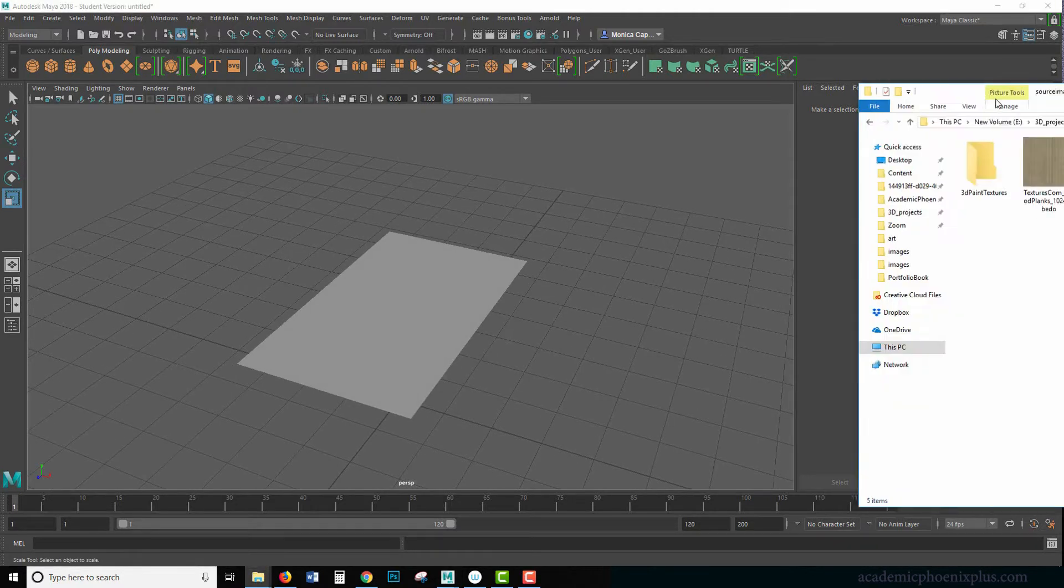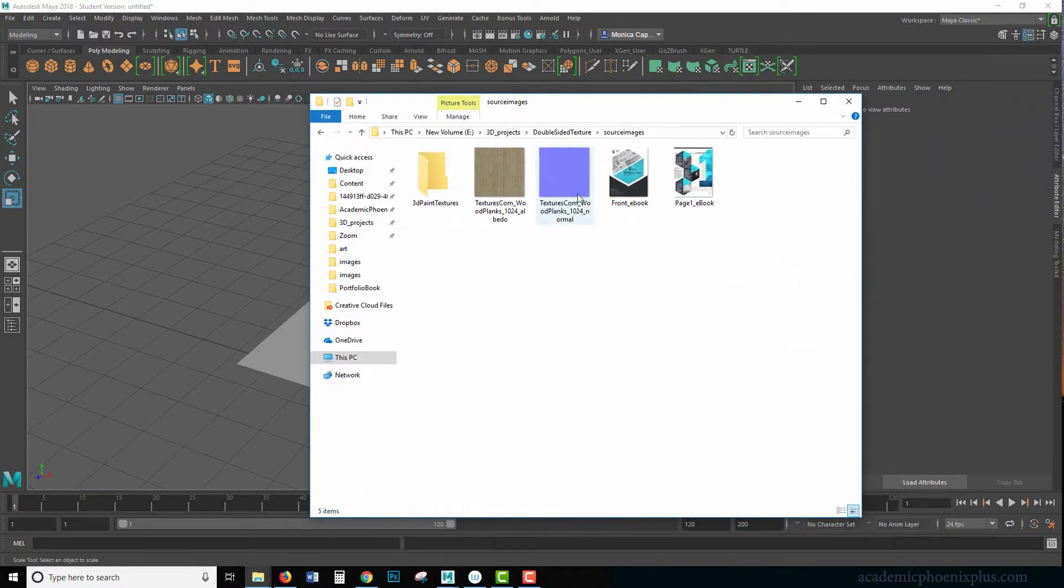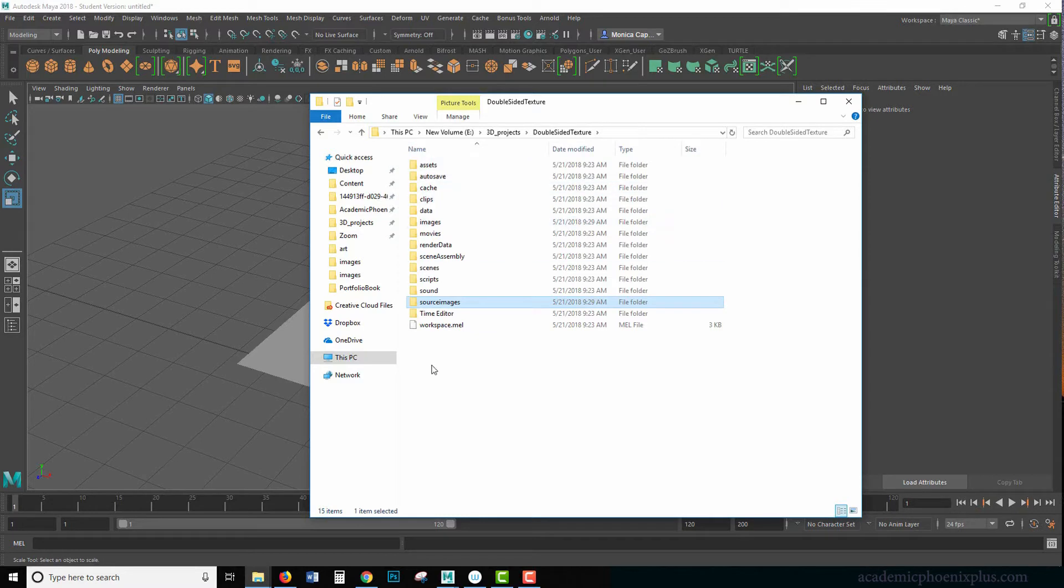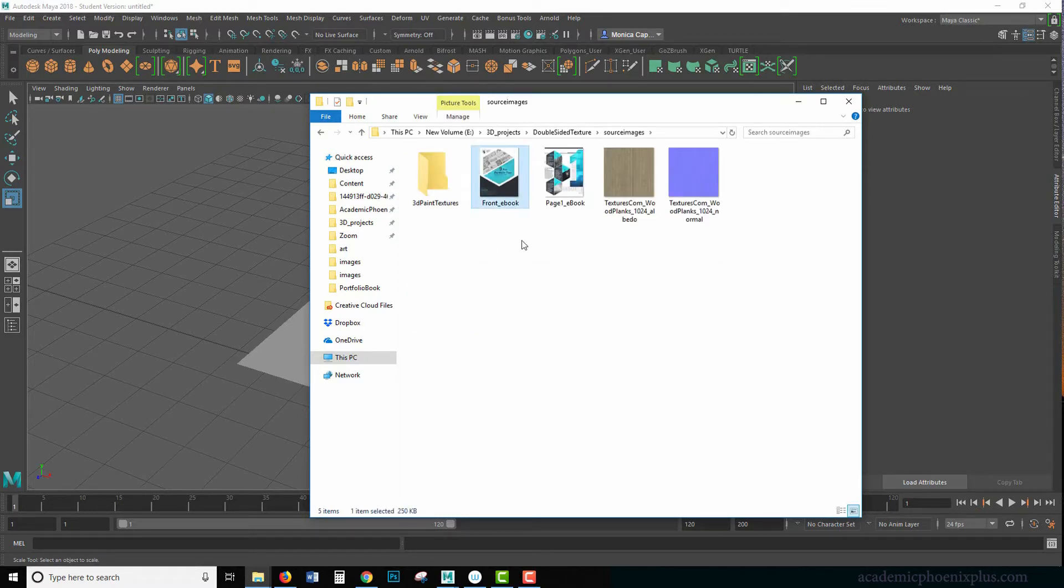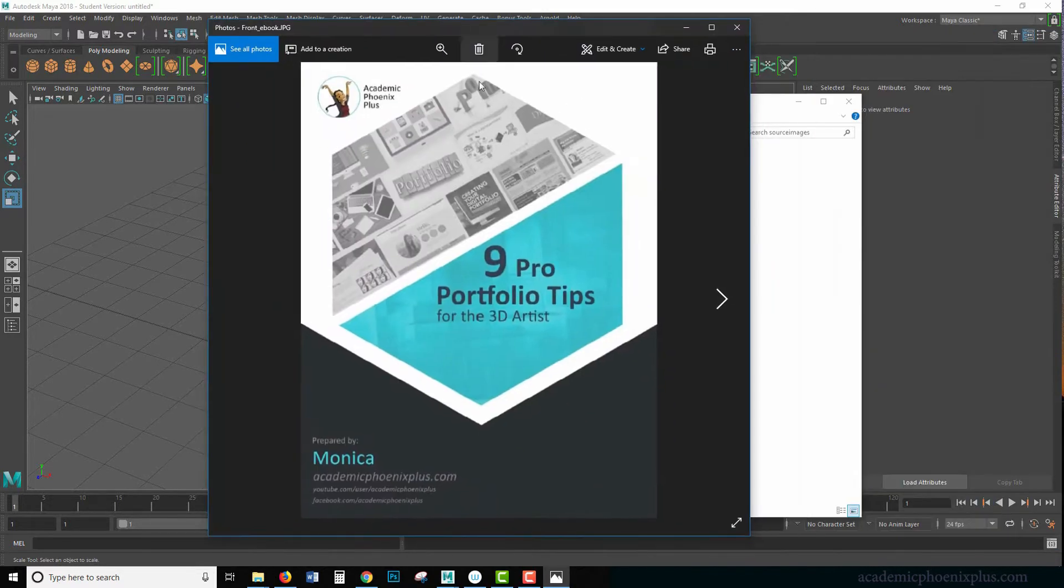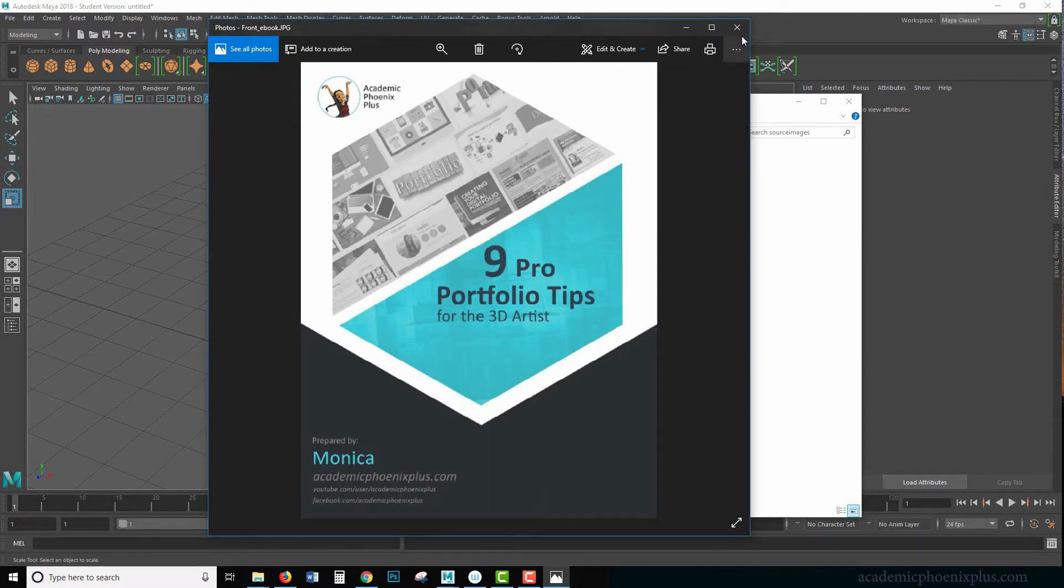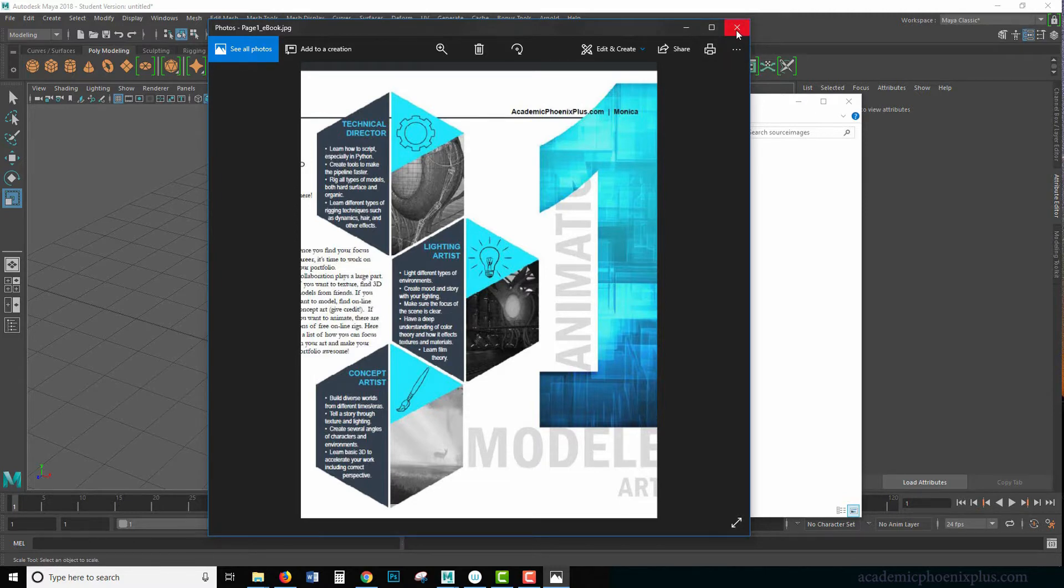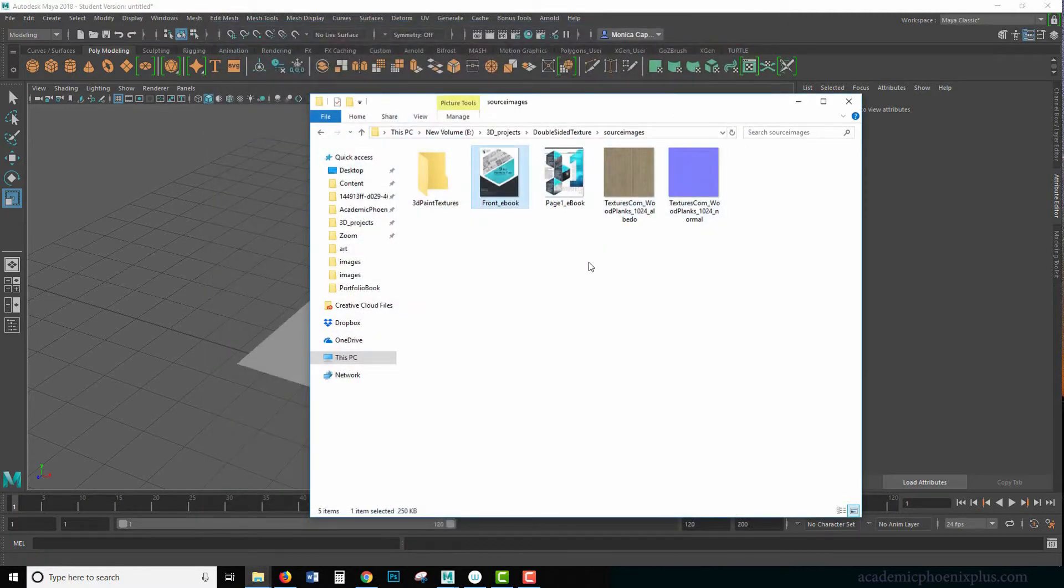I already have a couple of textures for you. If you guys go to academicphoenixplus.com, there is a downloadable file called double-sided texture and it will have the typical Maya folders with source images including the front cover and an e-book plus some textures. Just to let you know, this is my e-book that I just recently released. So you're more than welcome to download that one as well. I spent a lot of time on this e-book and I would love for you guys to take a look at it and give me some feedback.